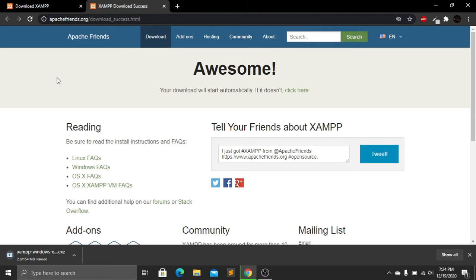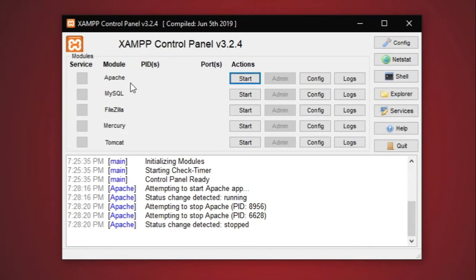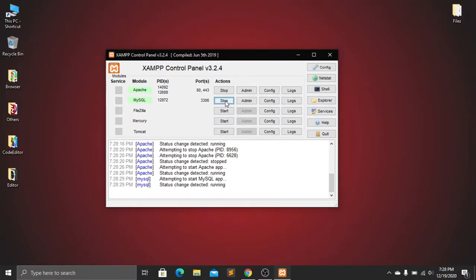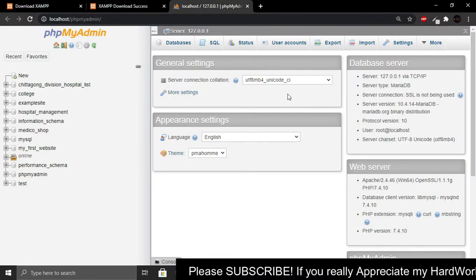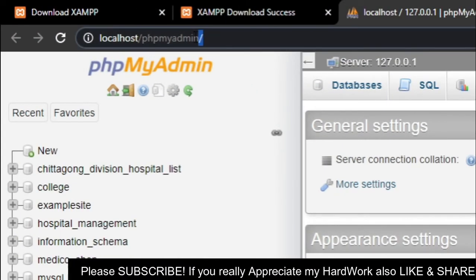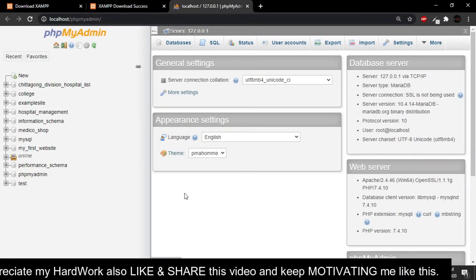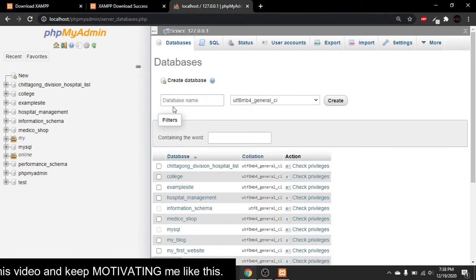After installing XAMPP, you'll find the XAMPP control panel. From here, go to Apache and click Start, then go to MySQL and click Start. After that, click on Admin — this will take you to the localhost phpMyAdmin page, which means we are now on our local host.